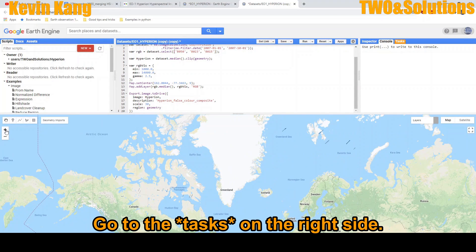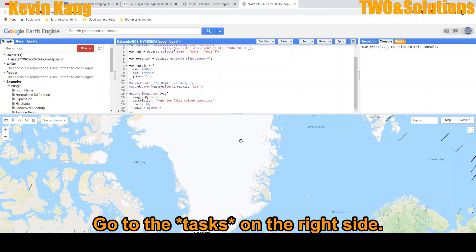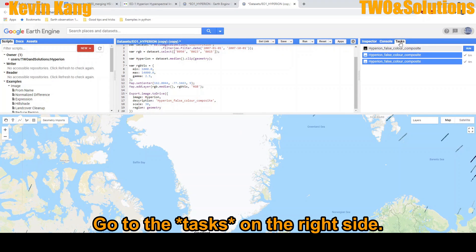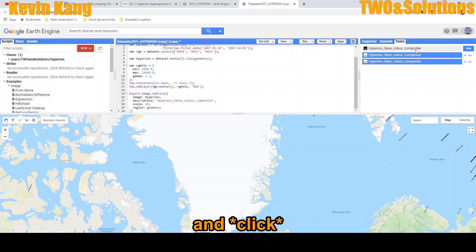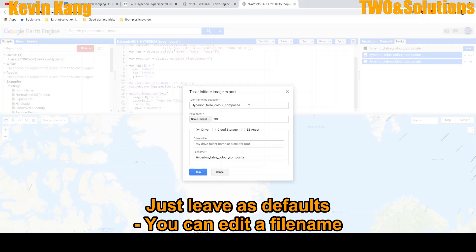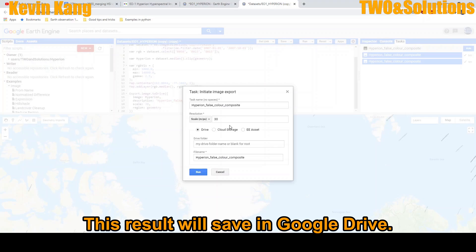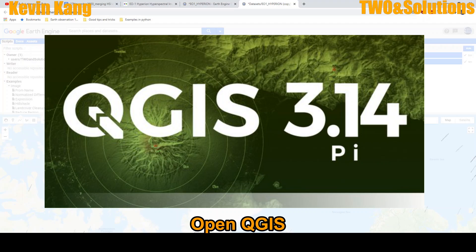However, right side go to the task. So ready to go to the running. The title of the name of the file, just put the default. We want to save as Google Drive. Once it's ready, click to run.